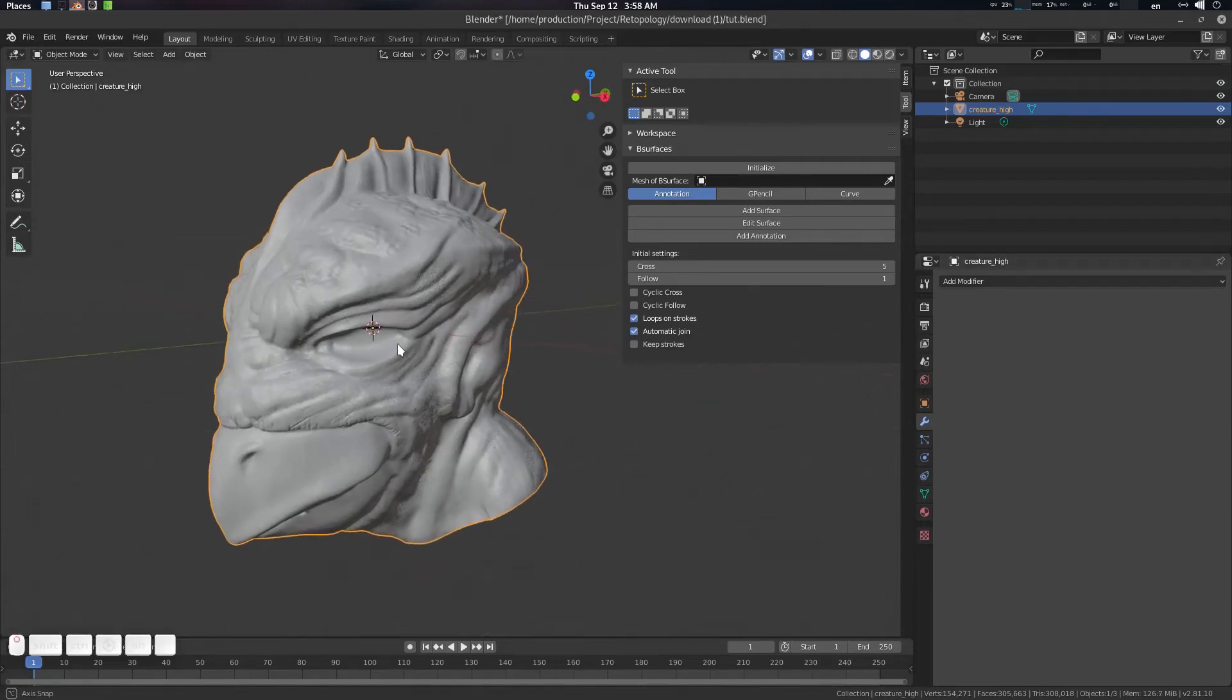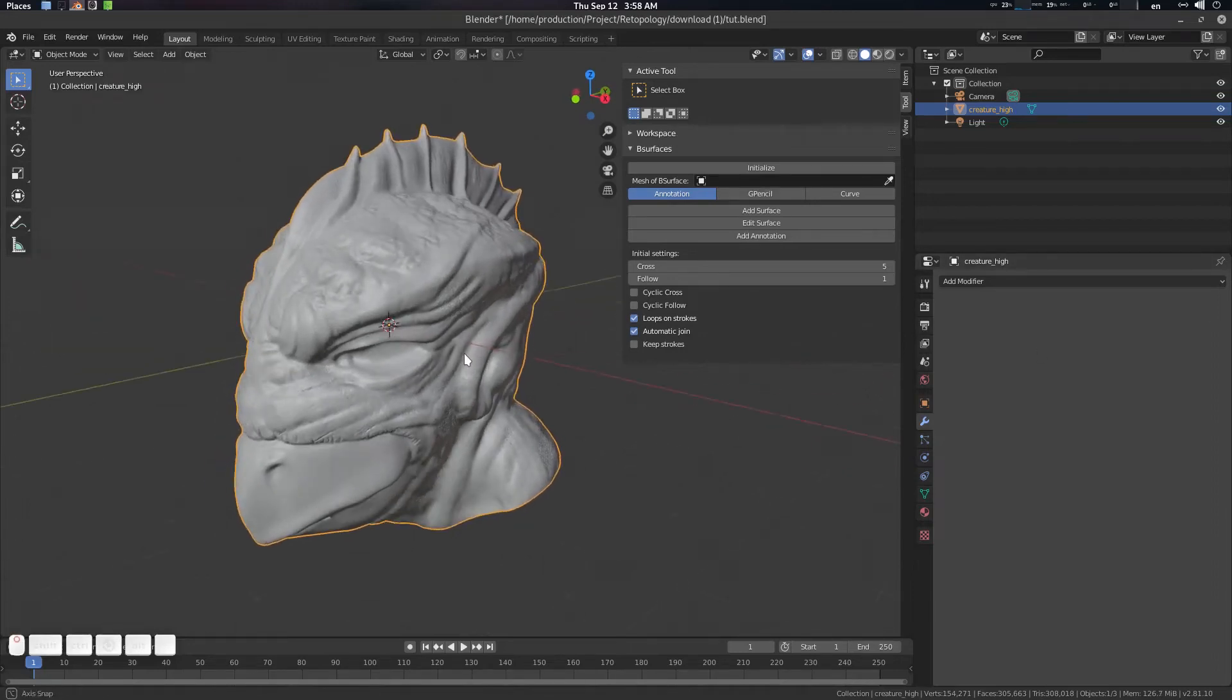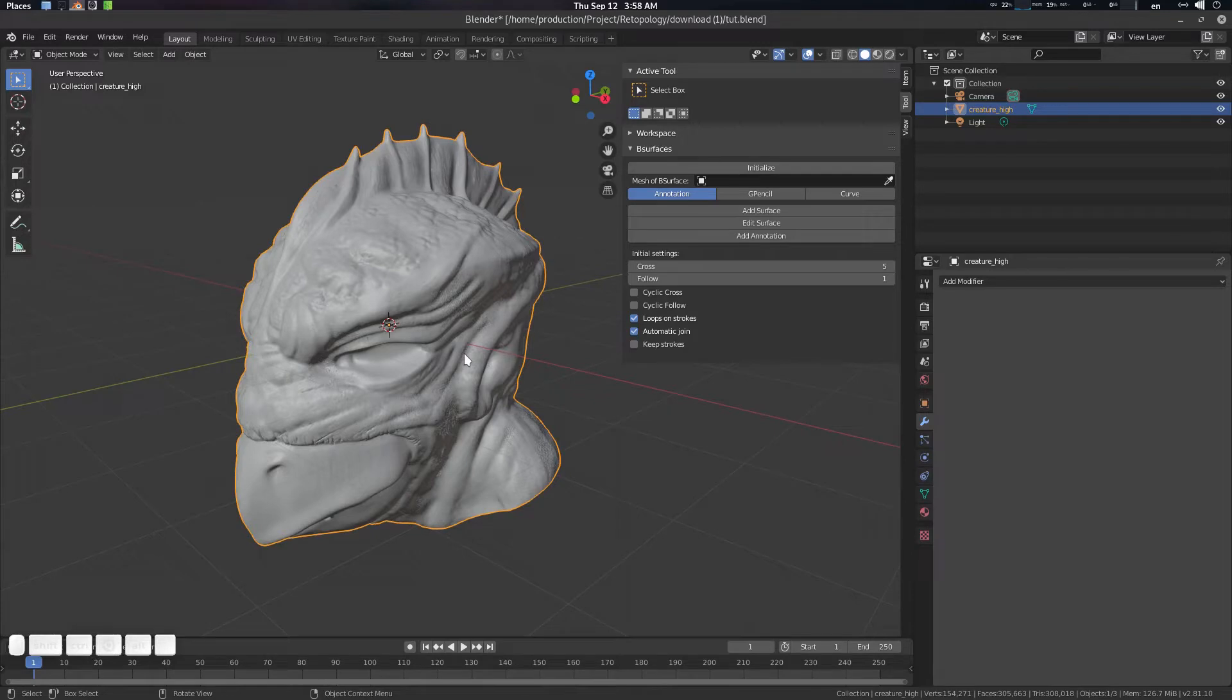Hey folks, Fathasam Bhutik from CGVirus here. Today we're going to see the final version of how to set up retopology scene for Blender in Blender 2.8.